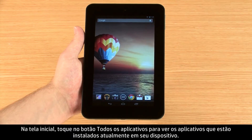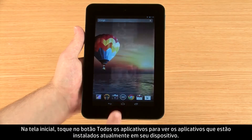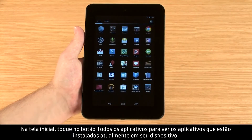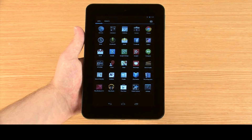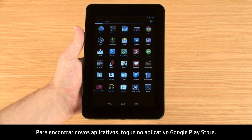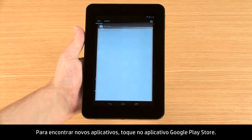From the home screen, touch the All Apps button to view the apps that are currently installed on your device. Your tablet has several apps that were pre-installed for tasks such as managing your media files and connecting to Google services. To find new apps, touch the Google Play Store app.